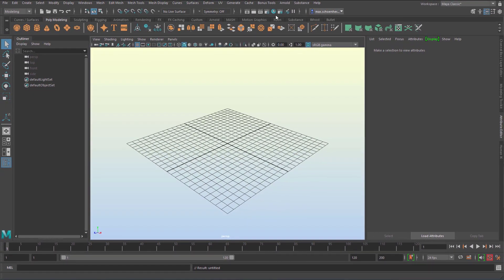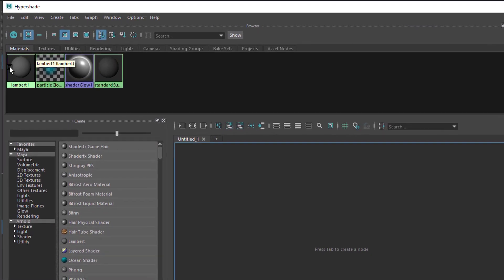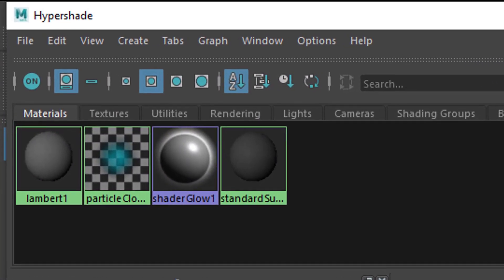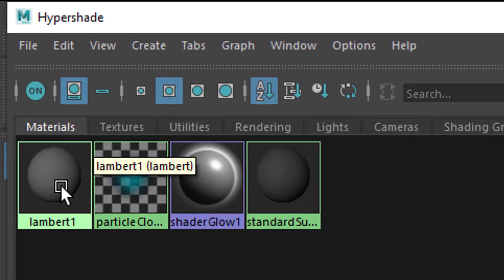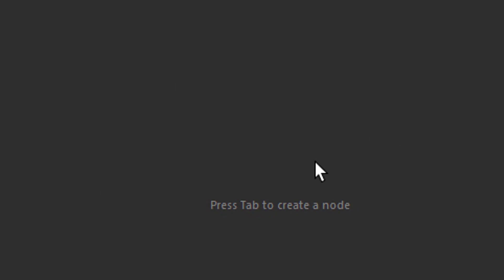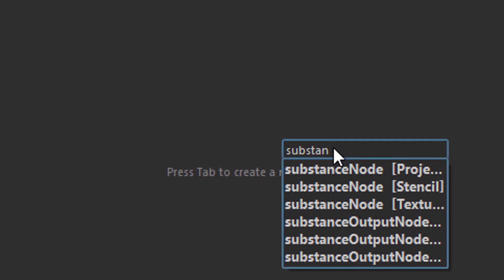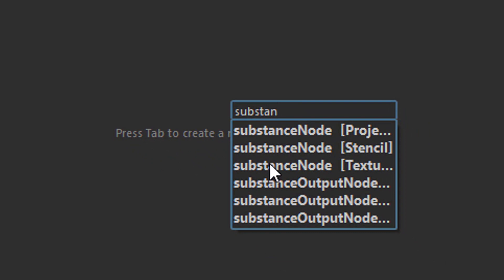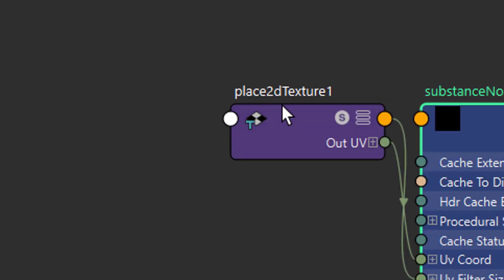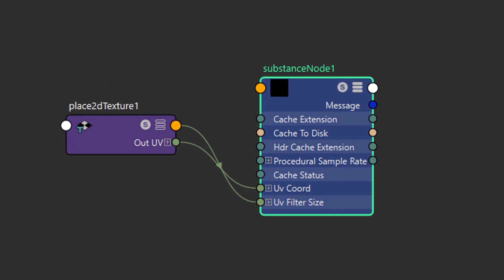So this is the empty scene. We need to go to the Hypershade. In the Hypershade window you see the basic shaders you have - that's the Lambert shader. There's no object in the scene, but once you create an object it will use this grey Lambert shader as its material. What we need to do is click somewhere in the open space and press the Tab key. We need Substance - I just typed in 'substance' - and we need a Substance Texture node. It's this one, and this is the starting point.